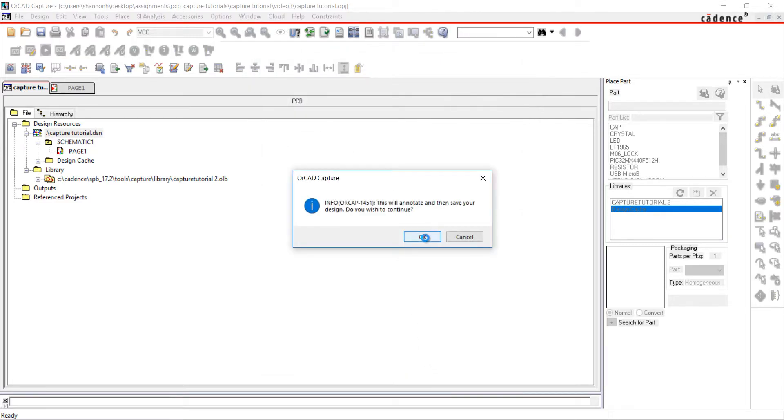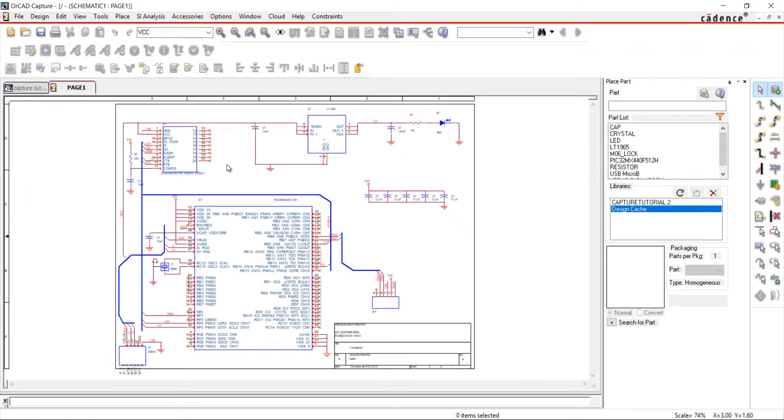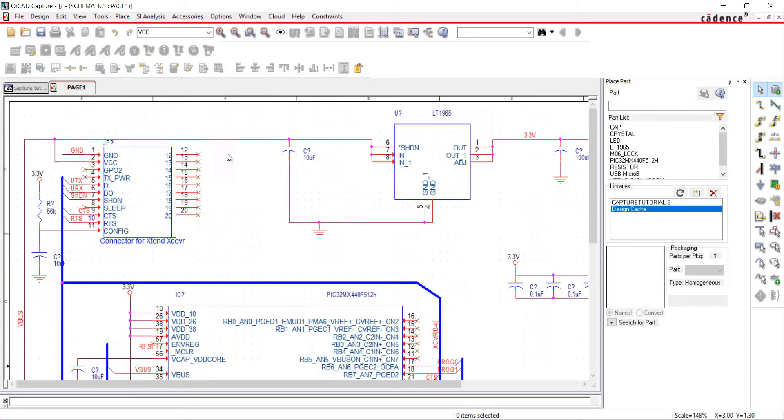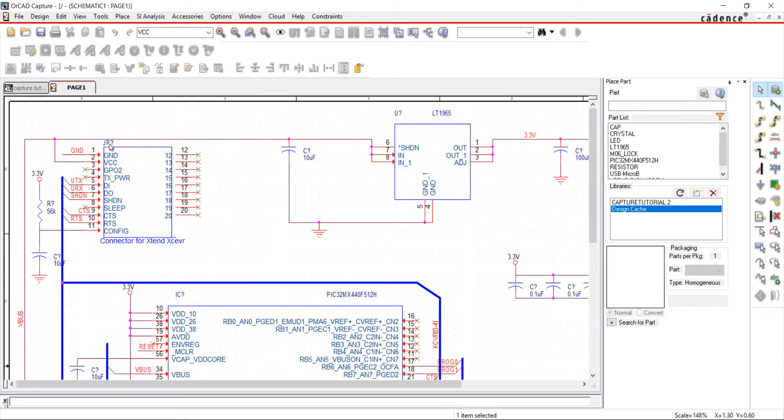Going back to the schematic, all of the references have been replaced with question marks. I'm going to edit the names by double-clicking on the text.